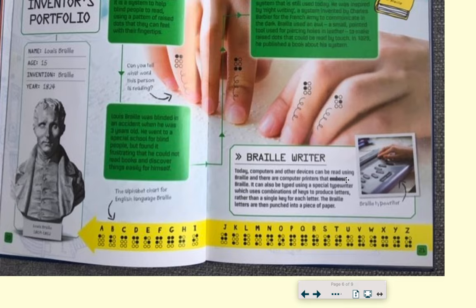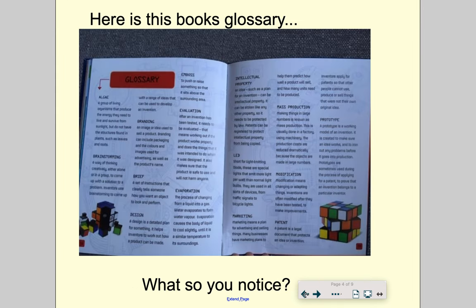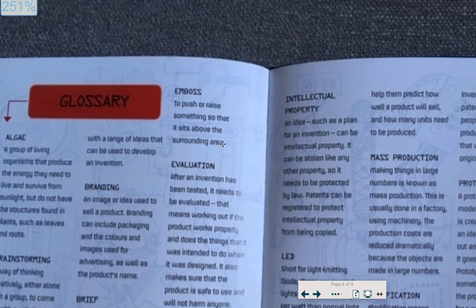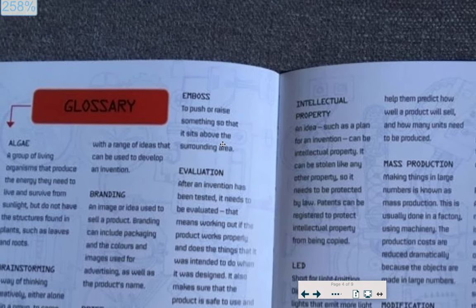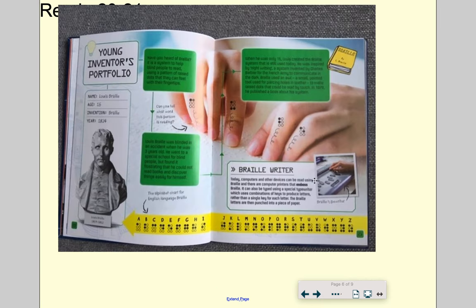Do you notice this word here — emboss? See that? It's highlighted in bold. I wonder why that might be important. The glossary! I bet that word's in the glossary. If we go back, we'll see emboss in there. Yes! There it is — emboss, in our glossary. It's in the glossary because on this page it was highlighted in bold.